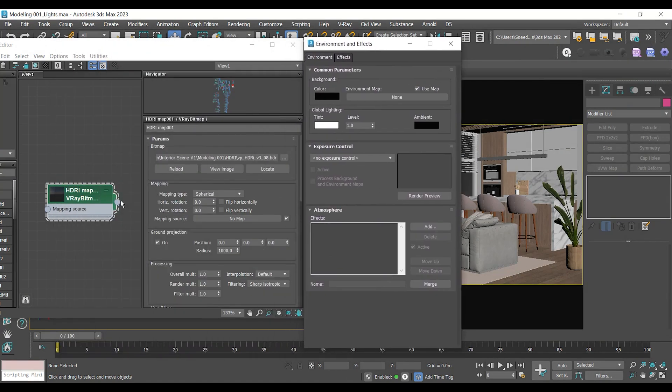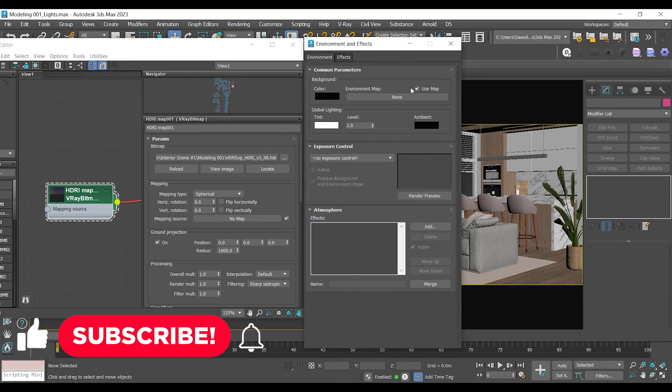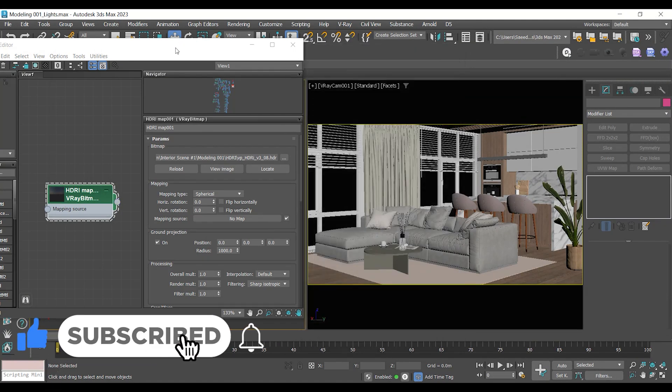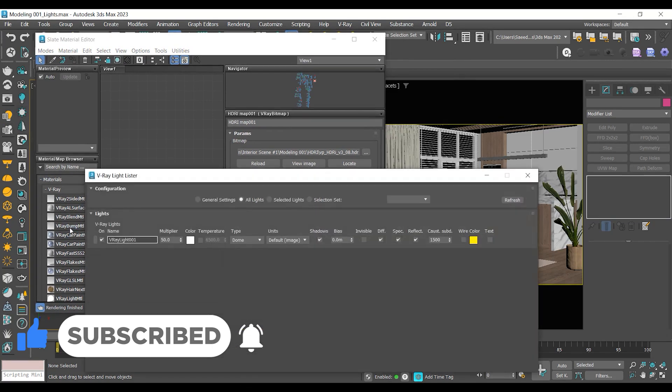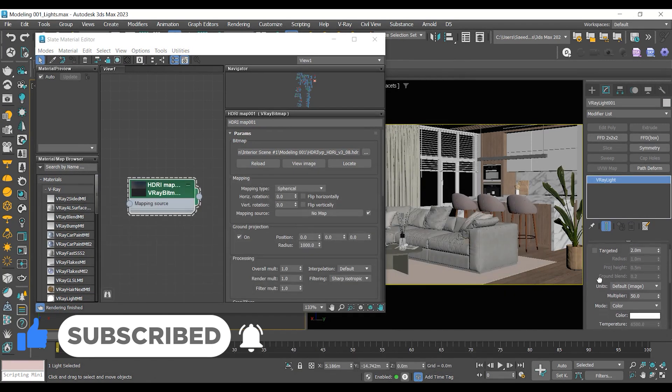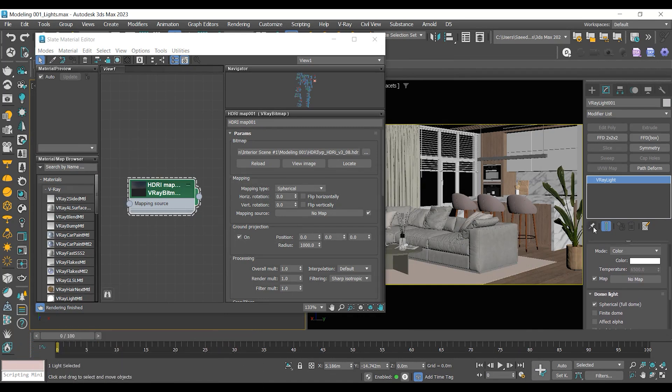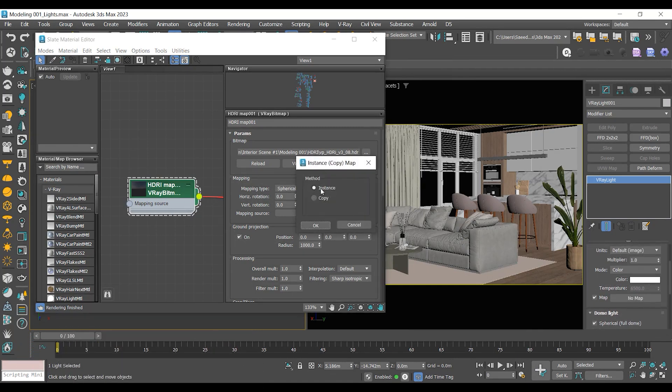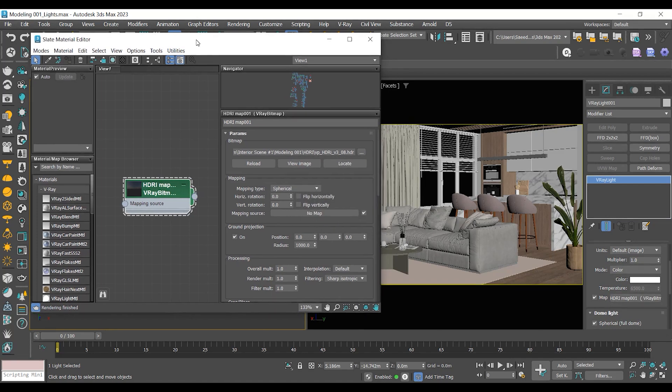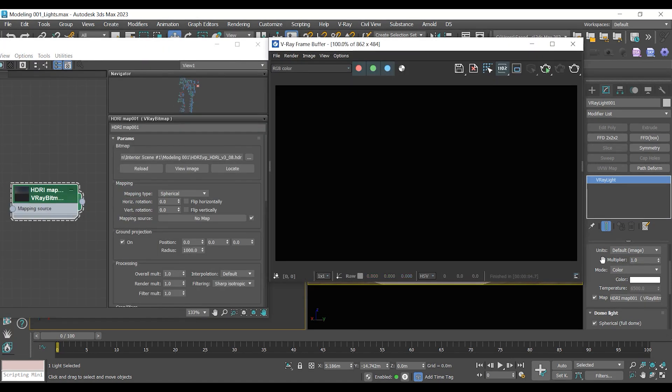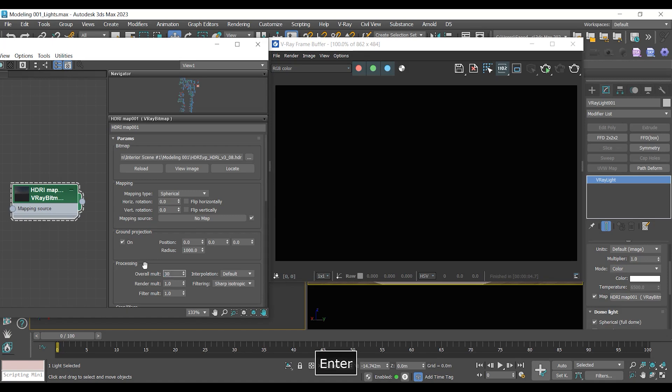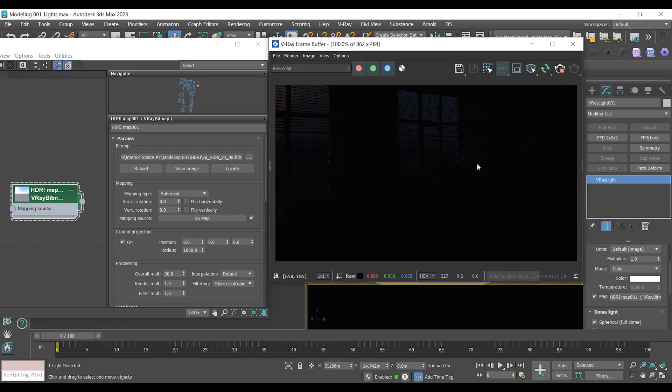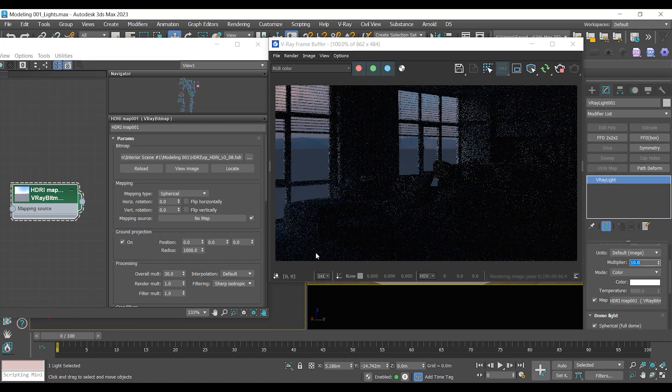Let's assign this HDRI to the environment and then to the dome light. By increasing the overall multiplier, I start to light up the scene with my HDRI map. I can also increase the multiplier on my dome lights. It actually multiplies the HDRI multiplier amount.